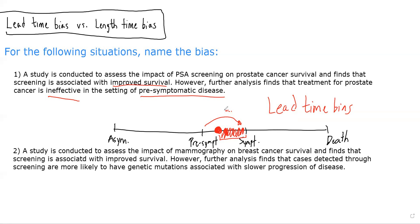The second situation is saying a study is conducted to assess the impact of mammography on breast cancer survival and finds that screening is associated with improved survival. However, further analysis finds that cases detected through screening are more likely to have genetic mutations associated with slower progression of disease.